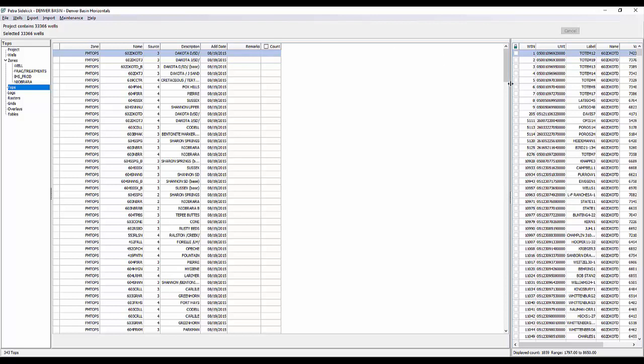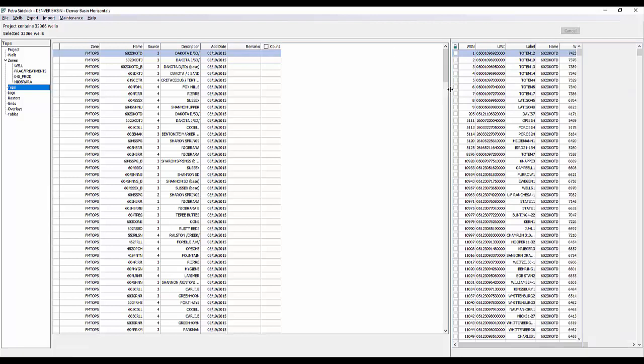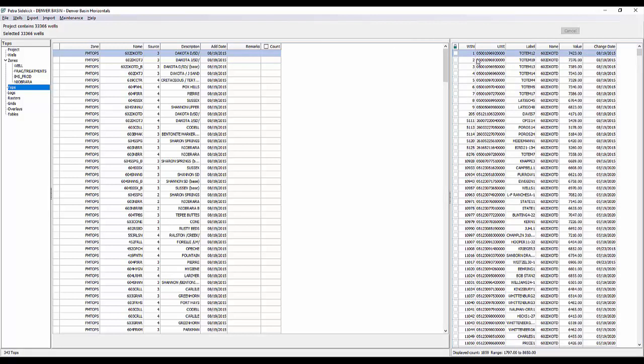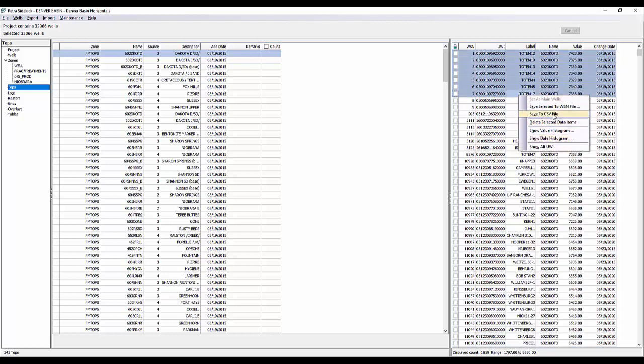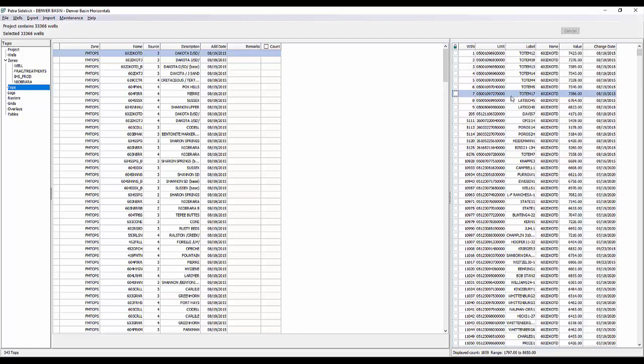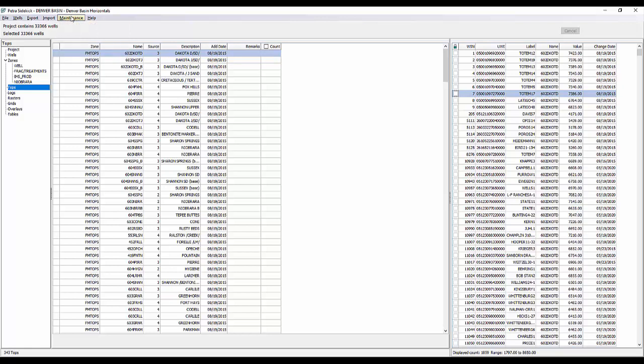Now on the right hand side, I'm going to go ahead and expand my list here. Again, it's going to give us our well locks, the WSN, the UWI, the label, the name, and then the value. So because we have that Dakota D selected, it's going to list all the wells with that value and then also the change date as well. So any editing you want to do. If we did a multi-select and right click, again, a lot of the same data fields as options for editing there, as well as again, using your maintenance windows as well. So if you need to do a global data delete or something of that nature, you can do that as well.